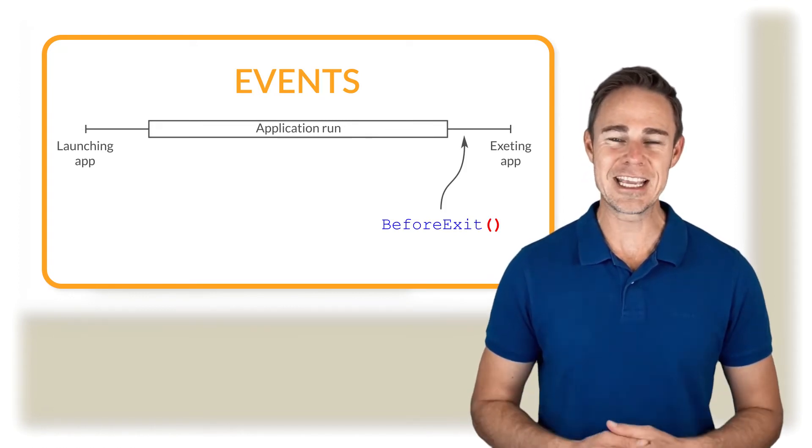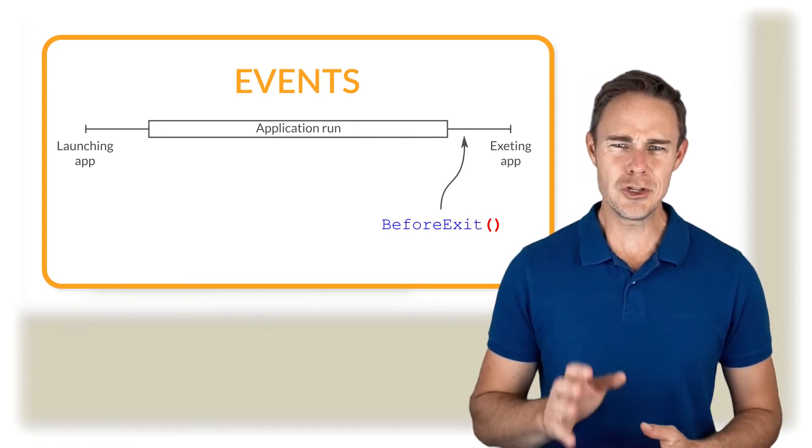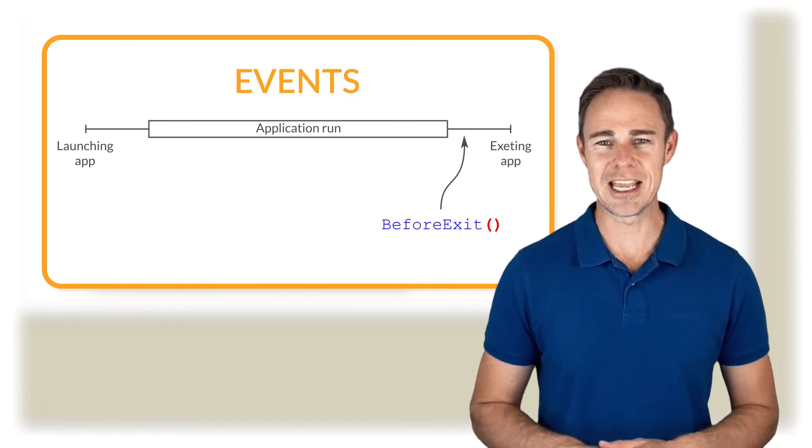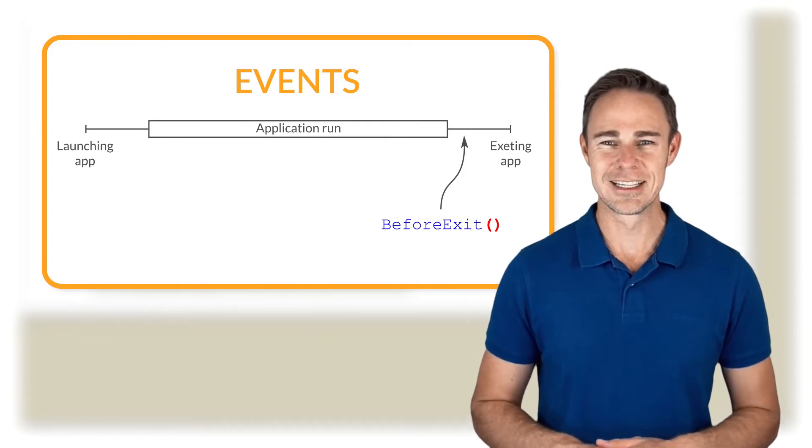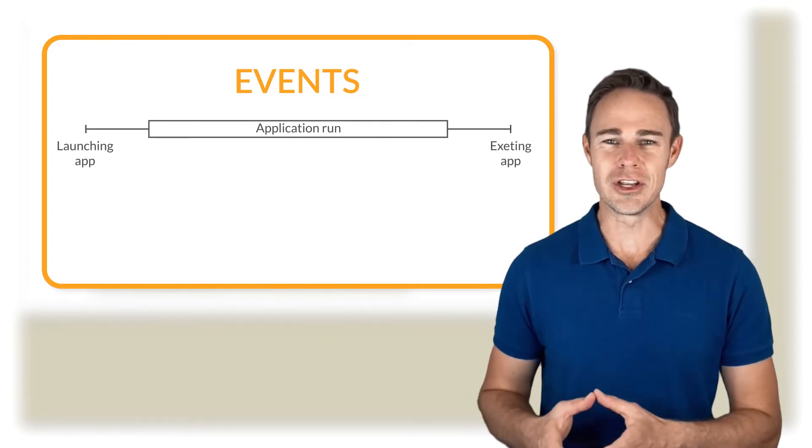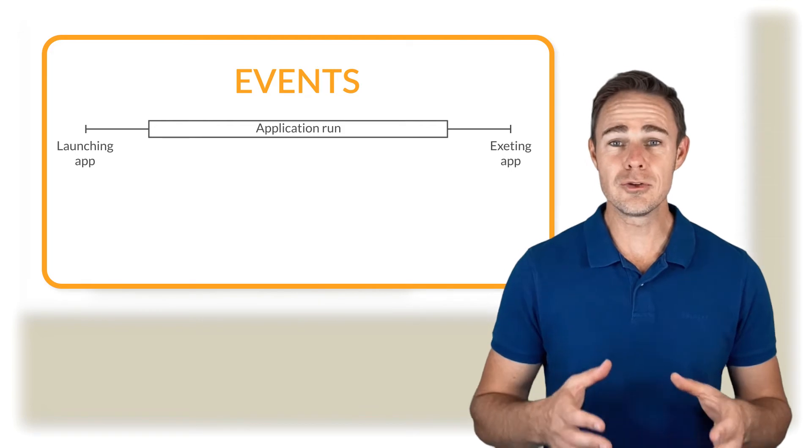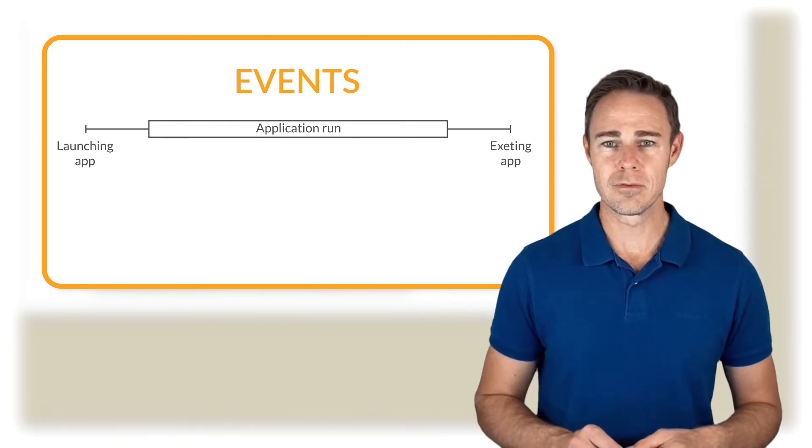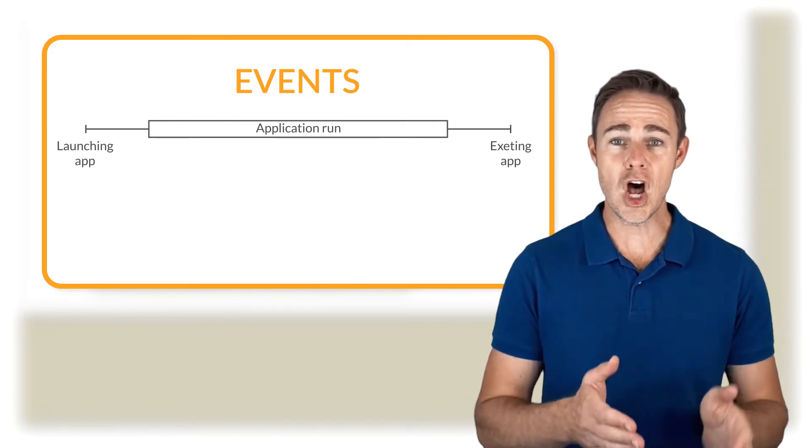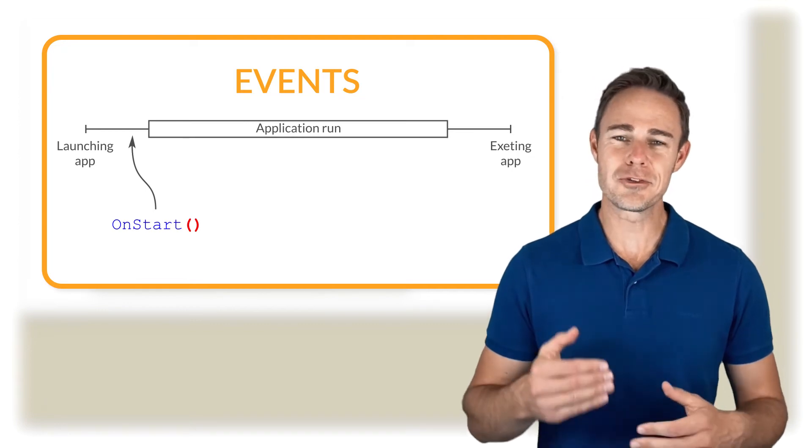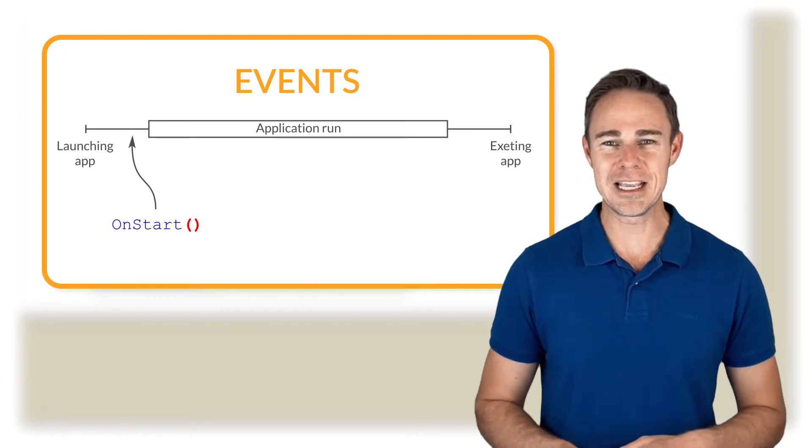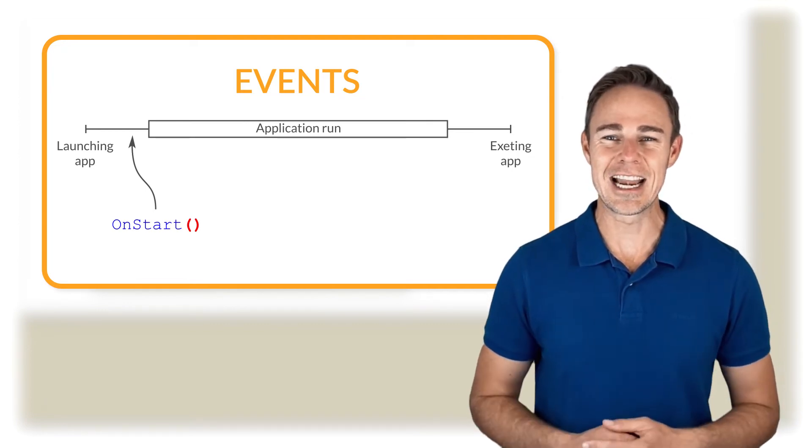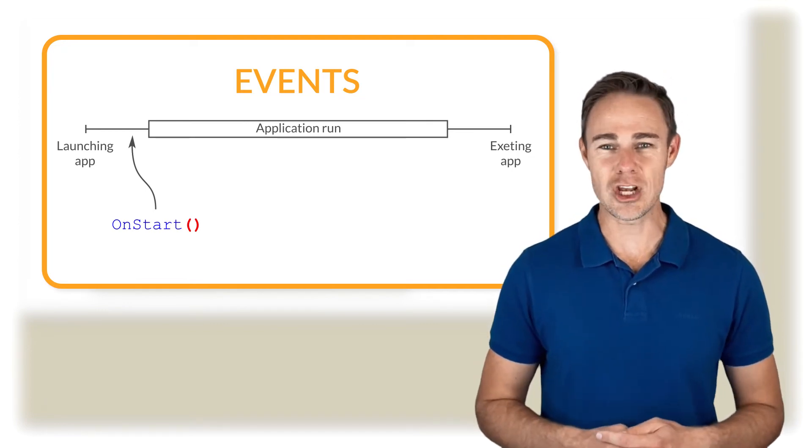Events on are executed right after completion of the desired action. For example, on start, the event starts right after the application launches. Let's analyze syntax of event before start.